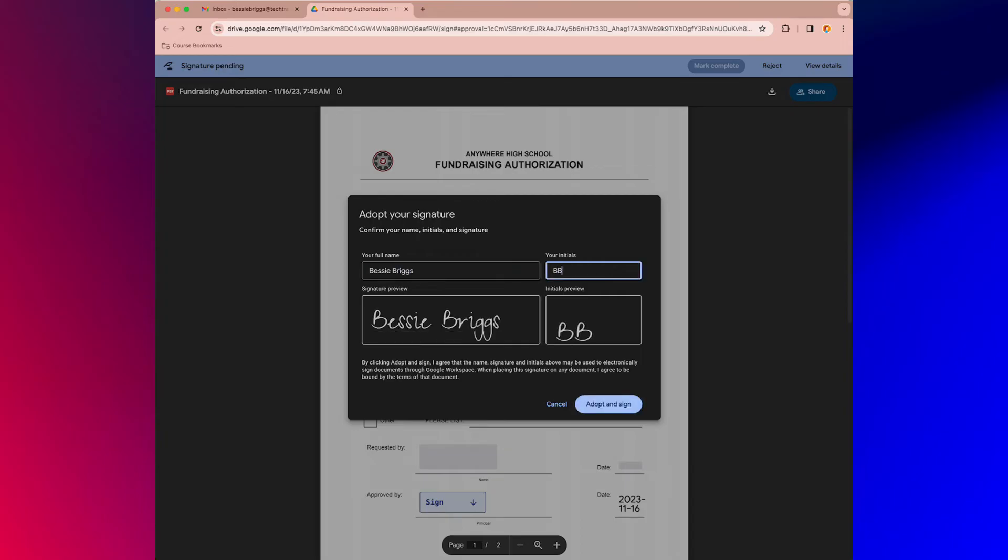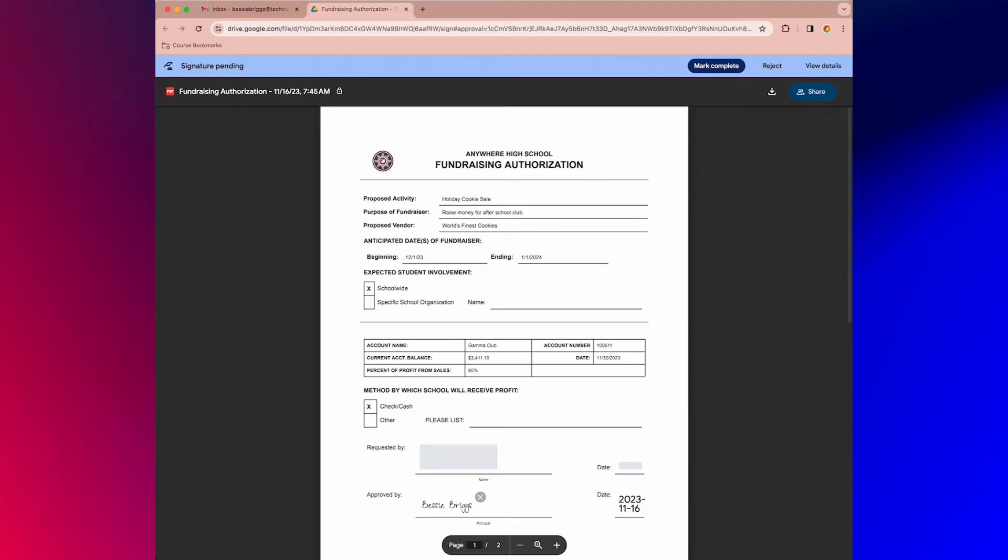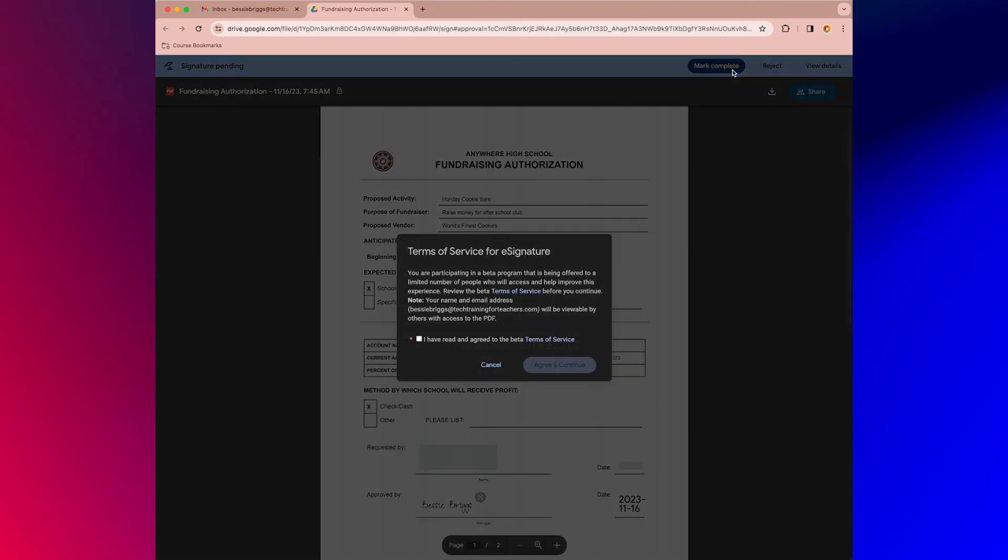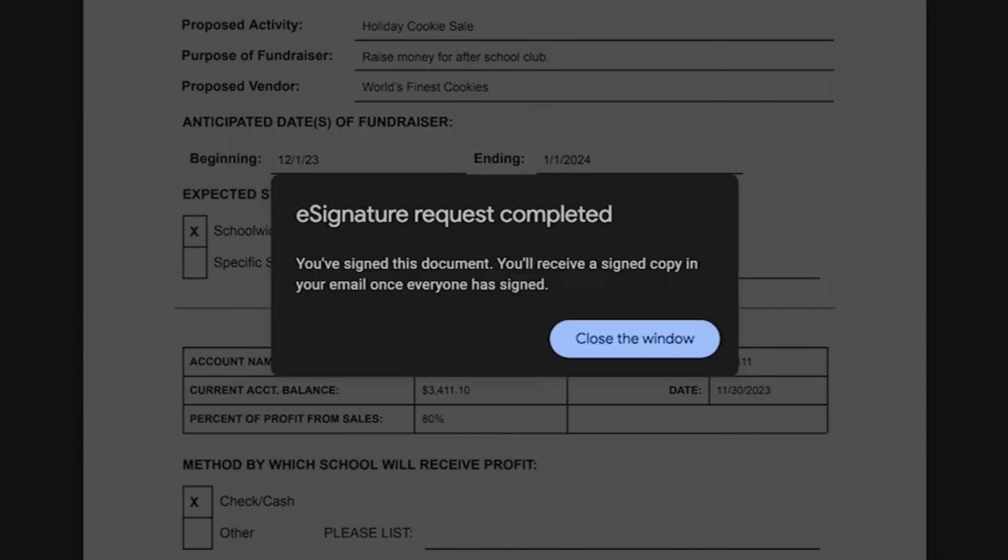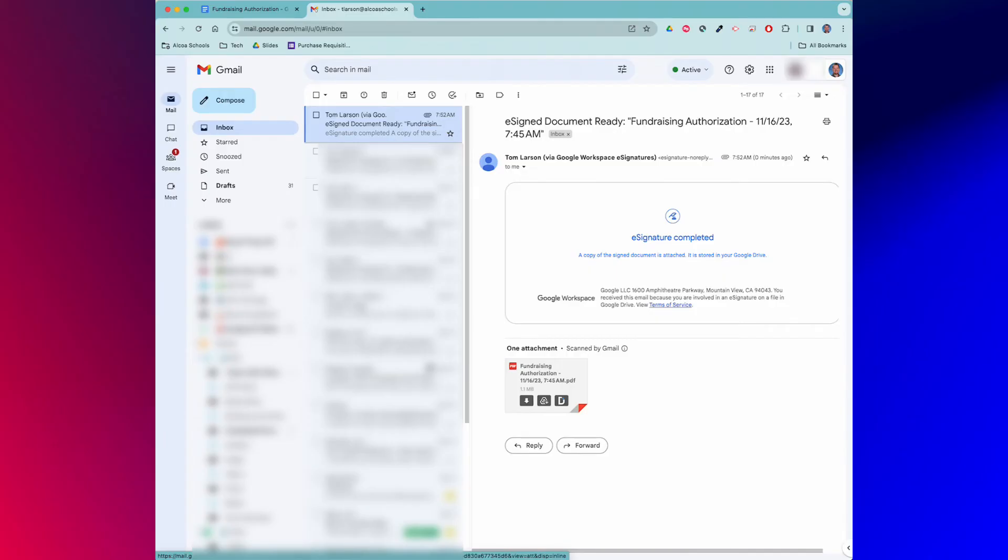The document is submitted when the signer clicks the mark complete button, and of course they'll need to agree to the terms of service for the e-signature to go through. Once all the signatures have been gathered, the document creator can go to their email and click the direct link to the signed file.